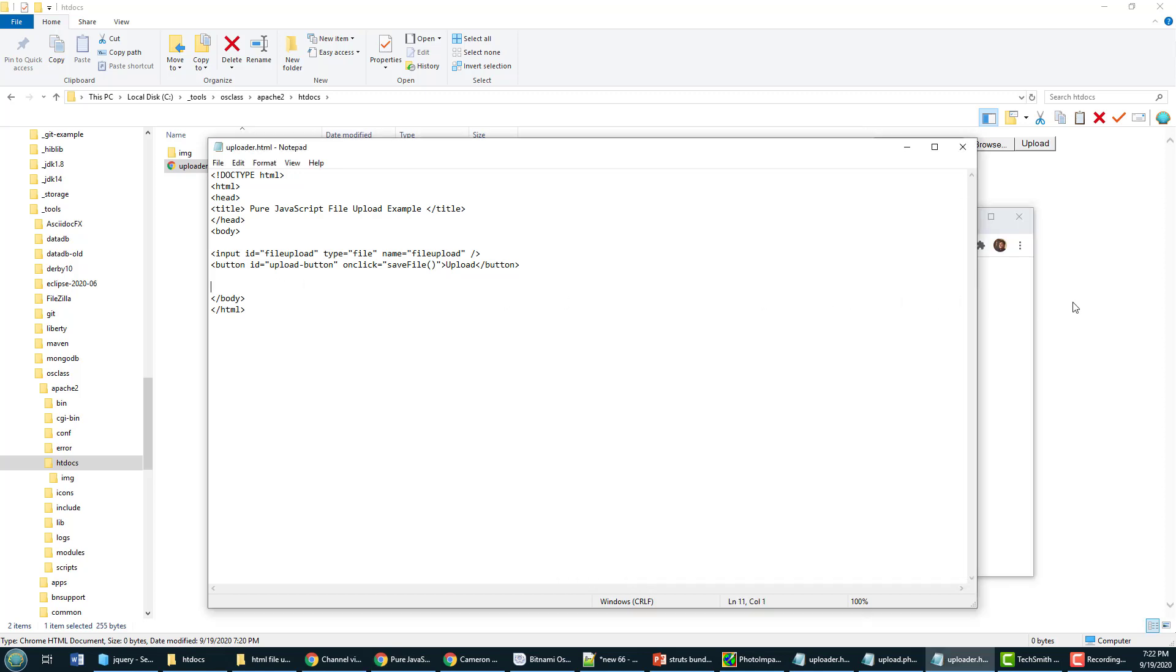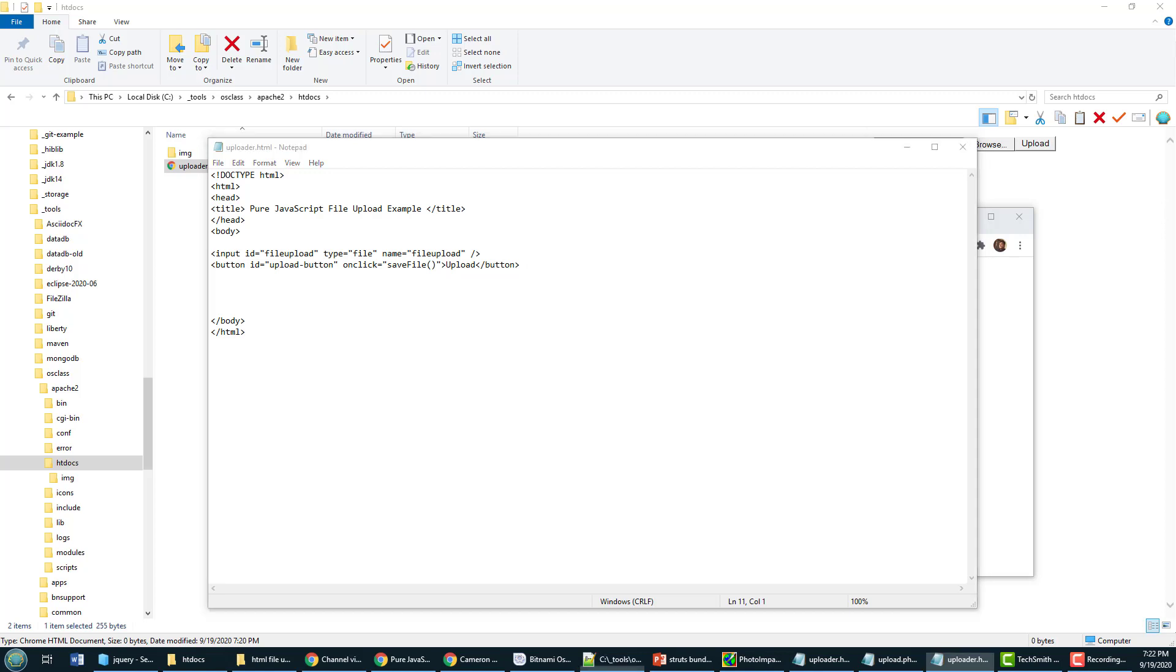So that looks pretty good but it's fairly non-functional. We want that file to be saved to the server as soon as somebody clicks that upload button. So I'm going to implement a save file method that happens on this on click, that means having a little bit of a script tag in here.